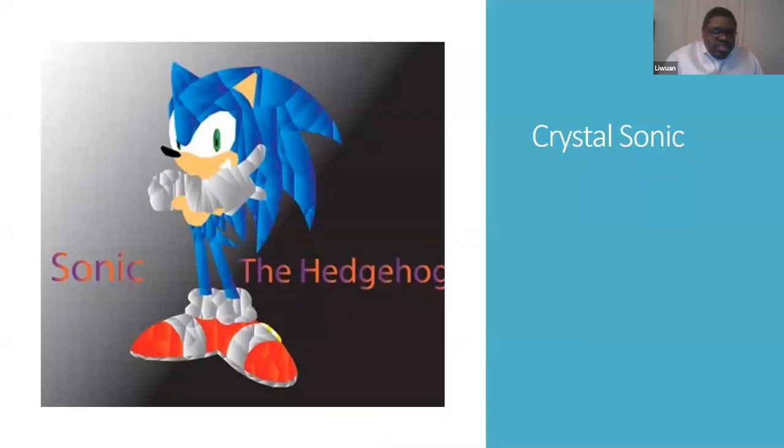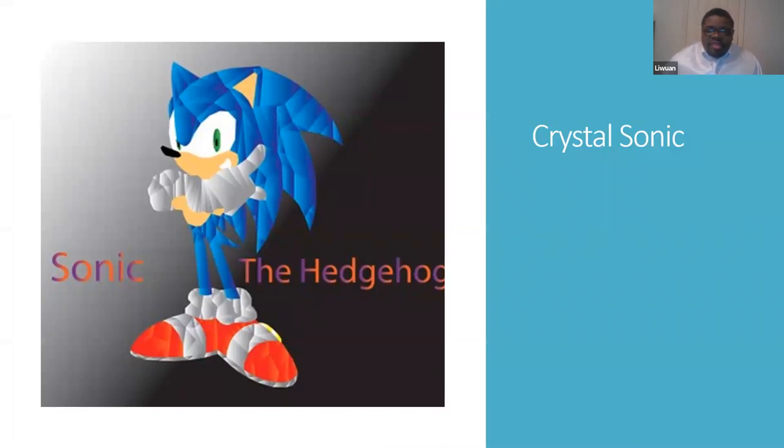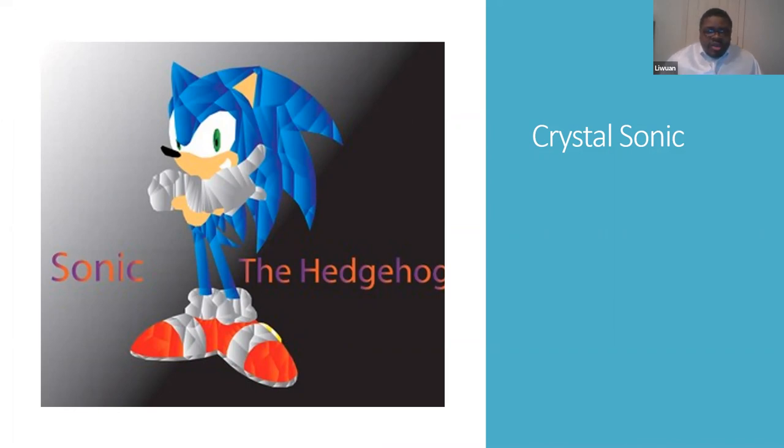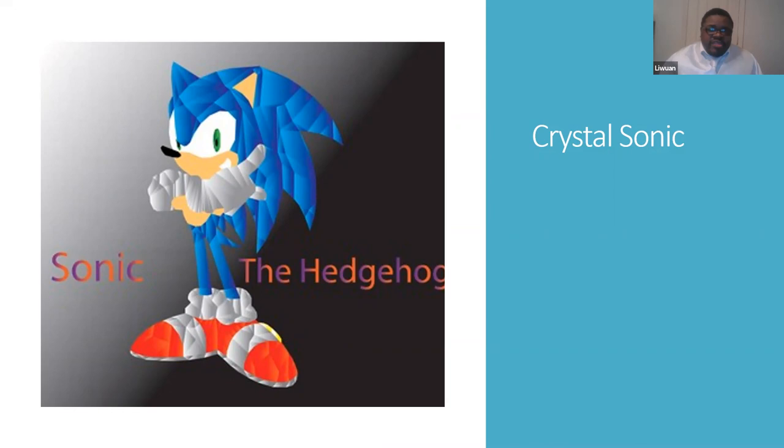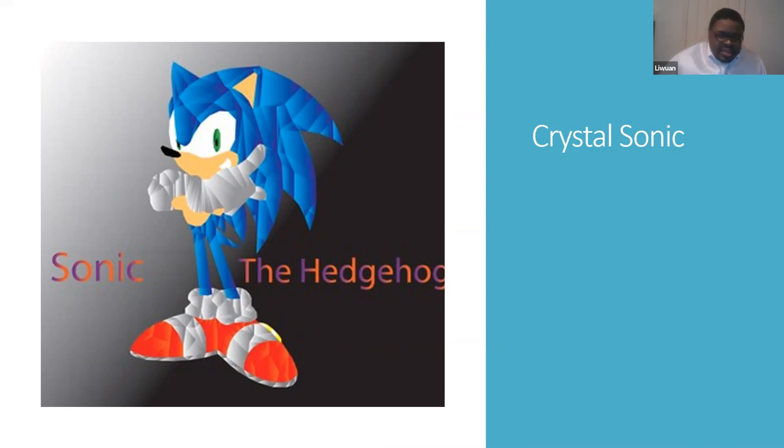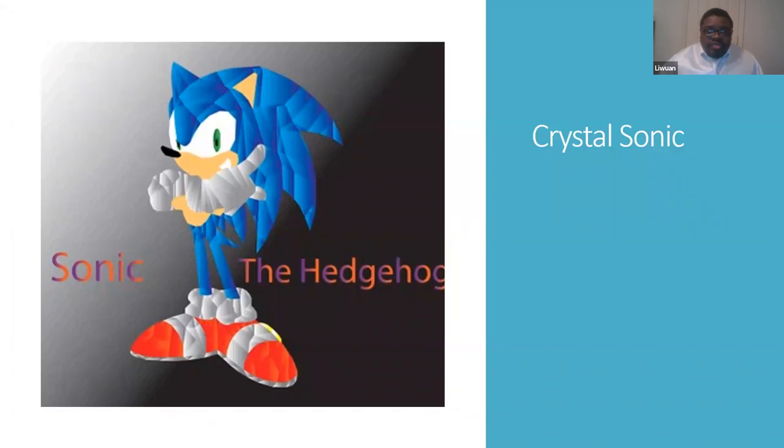This is my crystal Sonic the Hedgehog. I created this in Adobe Illustrator. It's basically a bunch of squares and triangles in the shape of Sonic the Hedgehog. And I use a gradient tool with his colors in order to give it that awesome crystal effect, make it look like he's made of glass. And I really enjoy doing this one because it took a long time because I had to make sure every square and triangle was lined up correctly to make his image but not make it look weird.